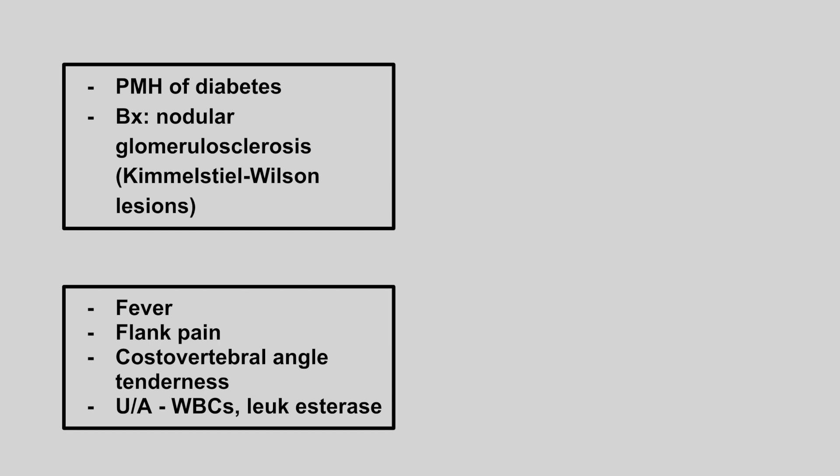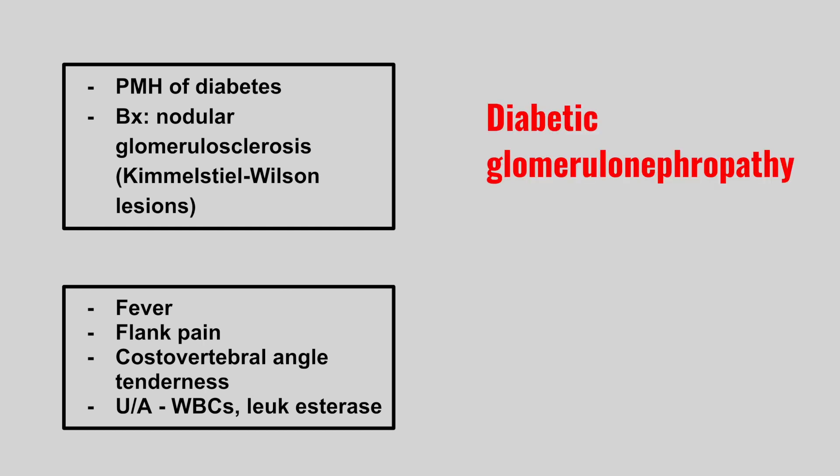Next we have a patient with a history of diabetes, and we see nodular glomerulosclerosis, also known as Kimmelstiel-Wilson lesions. This is diabetic glomerulonephropathy.